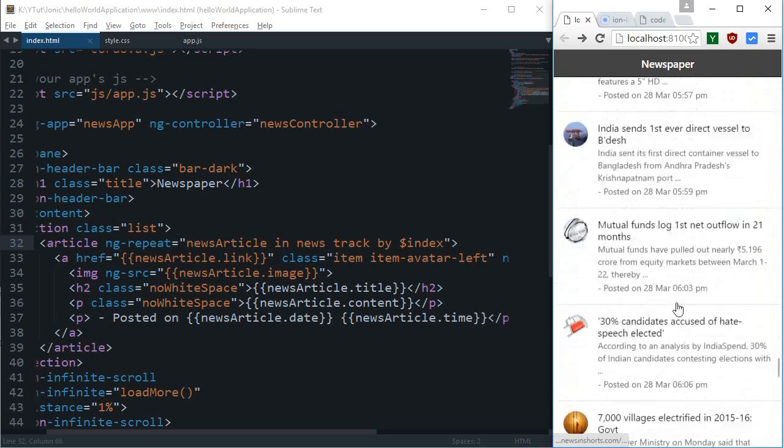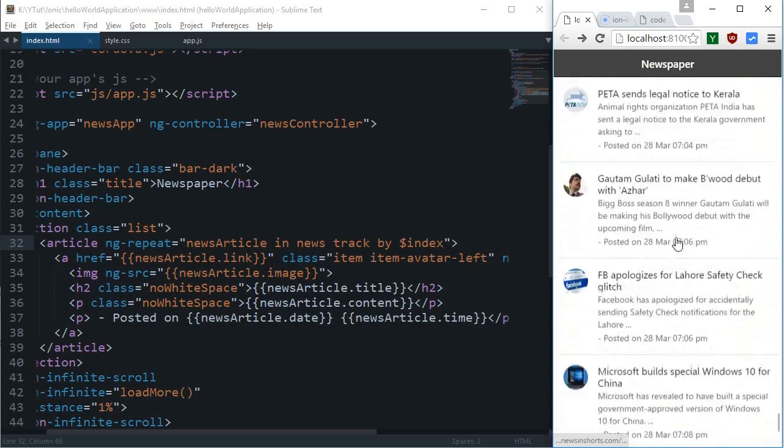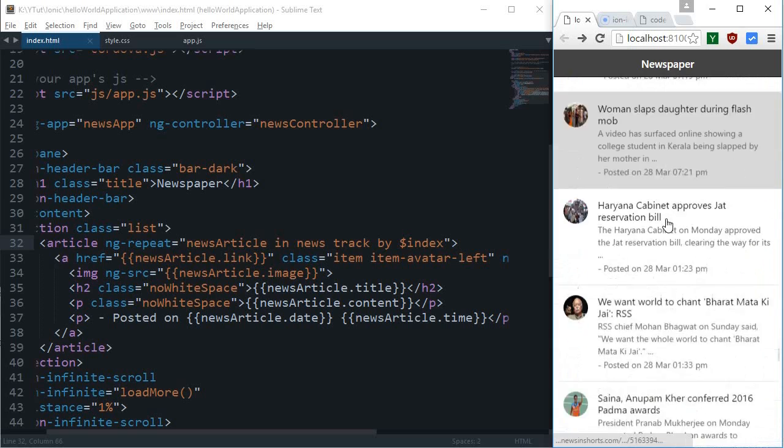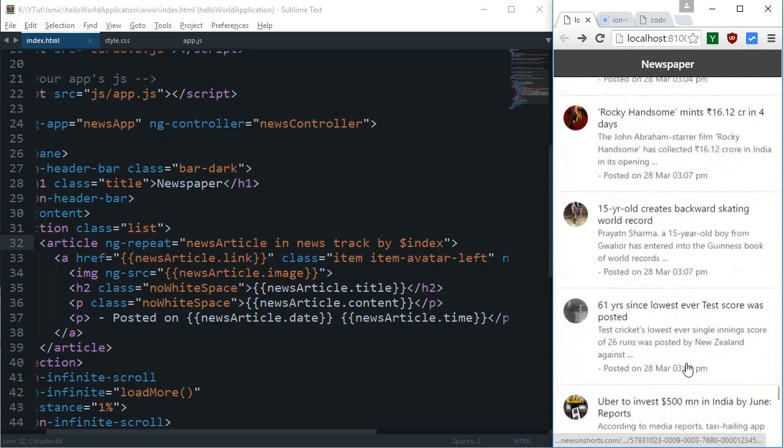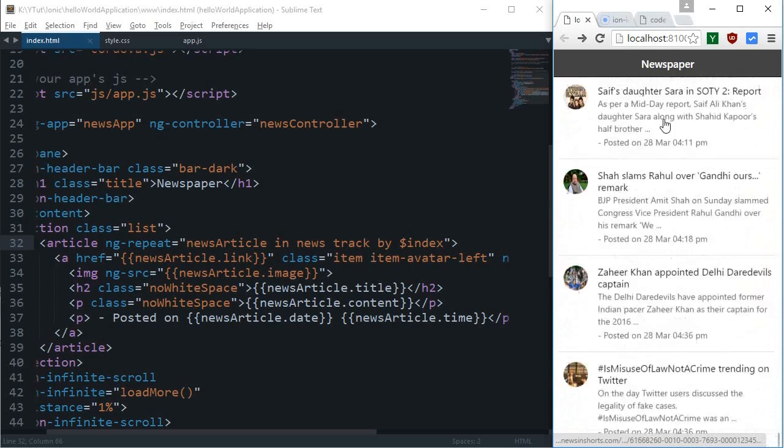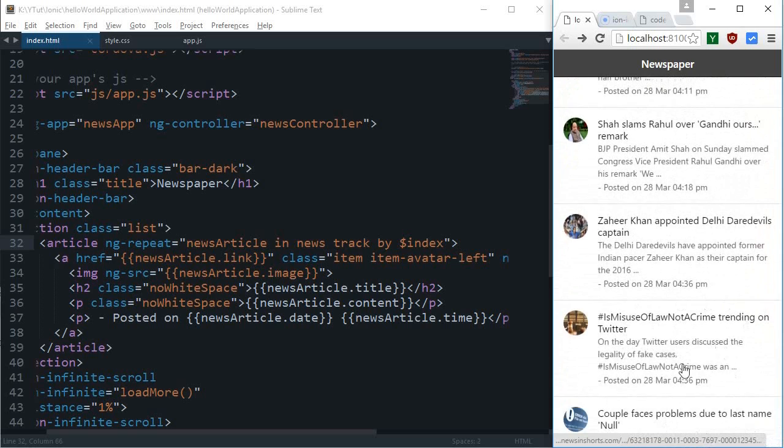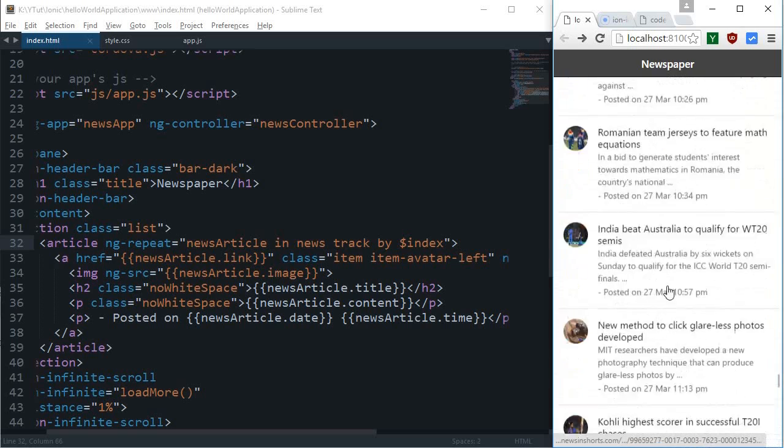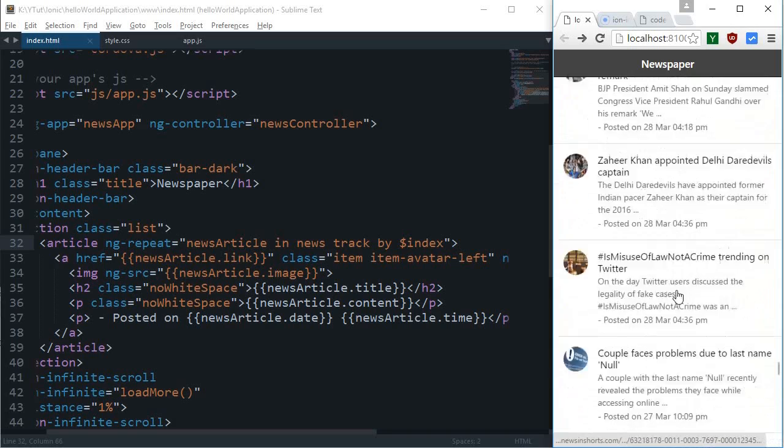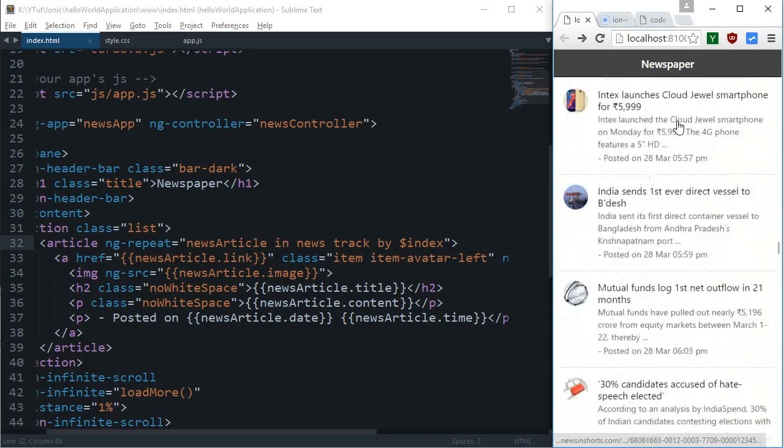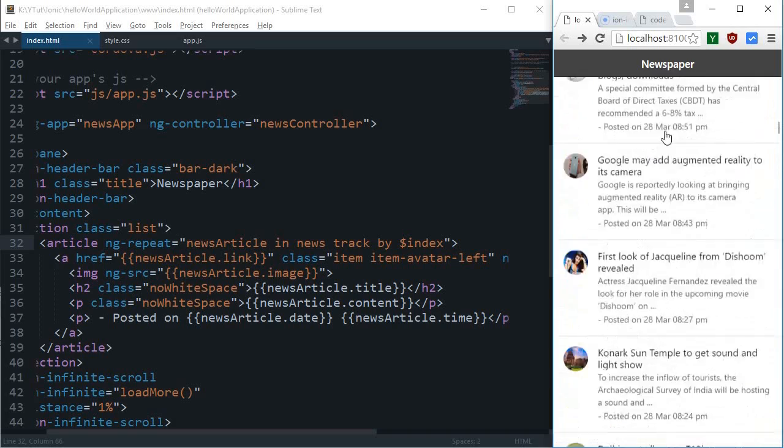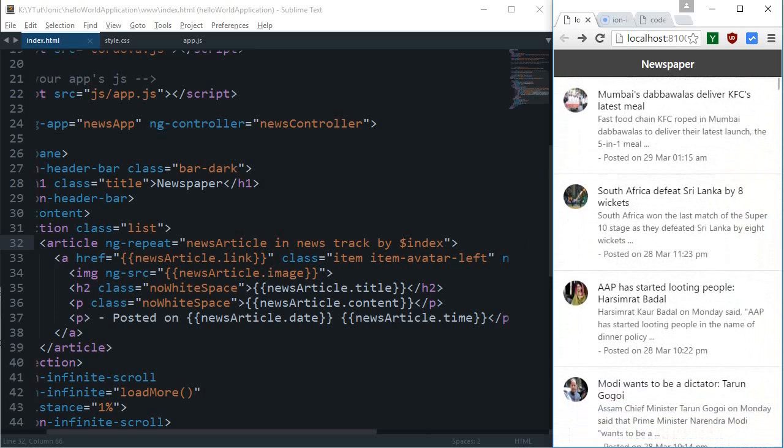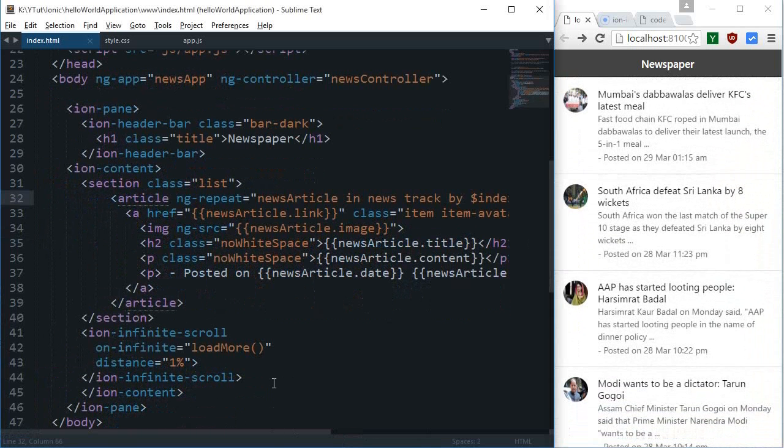More news for us, and then again down down down we go. This is sort of a cool application which we have developed in Ionic with infinite loading as well. You can just change this distance to five or ten so that it loads a bit quicker.